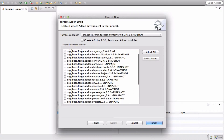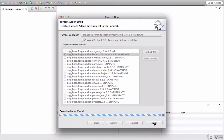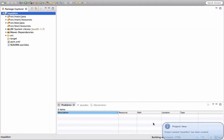We will choose the UI add-on and we will also depend on the Bean Validation add-on. Then we finish.